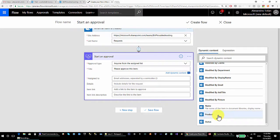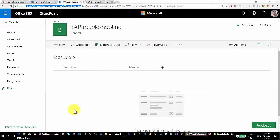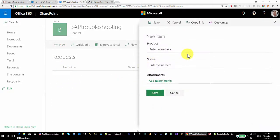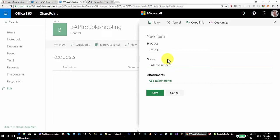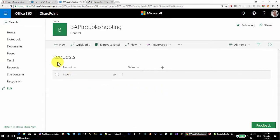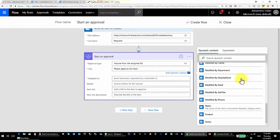One item coming from the trigger is 'product', which is actually a column in my list. For example, if I create a new item requesting a laptop, the status will be entered automatically by the person who will approve — so I leave that empty and save. When this happens, my approval will start.